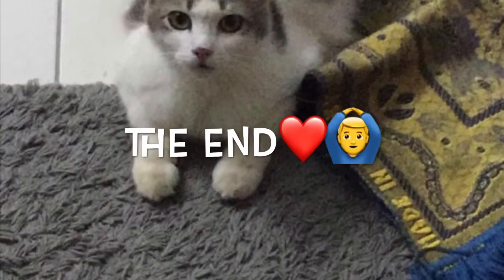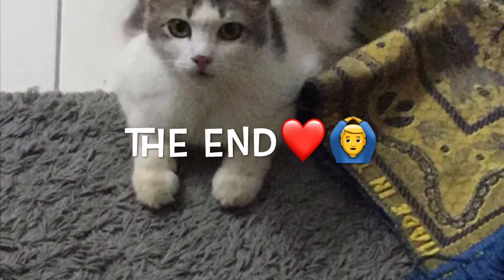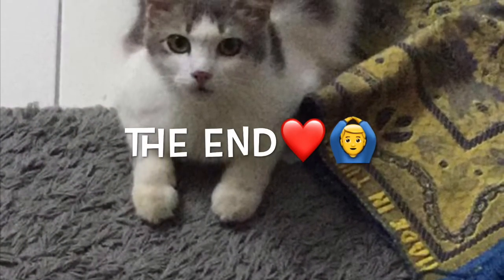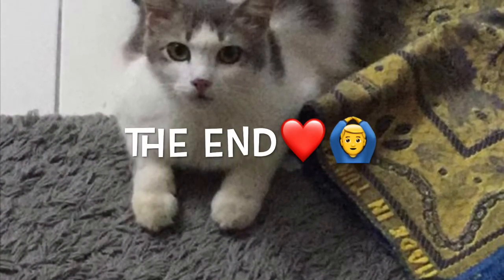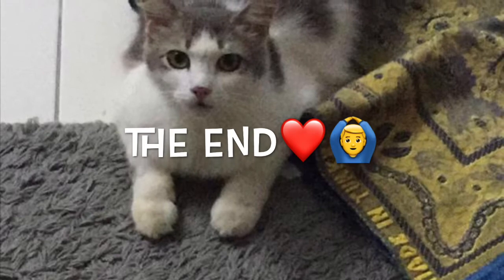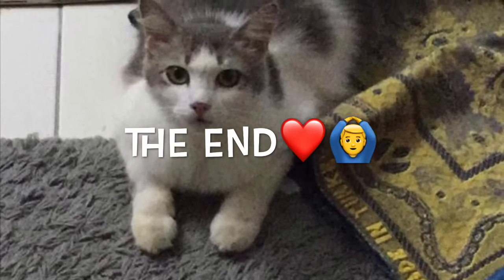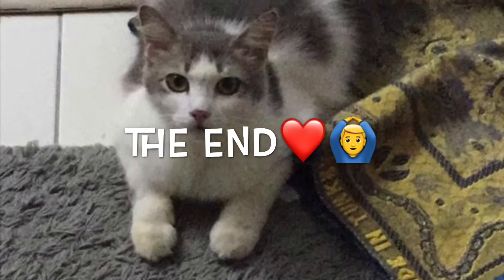Thanks for watching this video. Don't forget to subscribe, like, and comment. Bye!